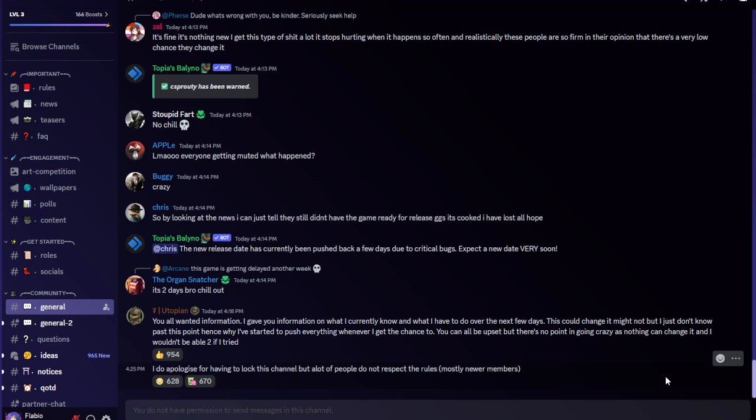Mongolian Tugvrik Utopian said you all wanted information. I gave you information on what I currently know and what I have to do over the next few days. This could change it might not but I just don't know past this point hence why I've started to push everything whenever I get the chance to. You can all be upset but there's no point in going crazy as nothing can change it and I wouldn't be able to if I tried.